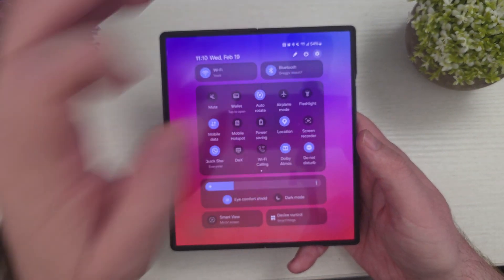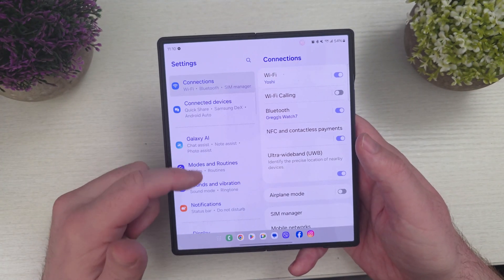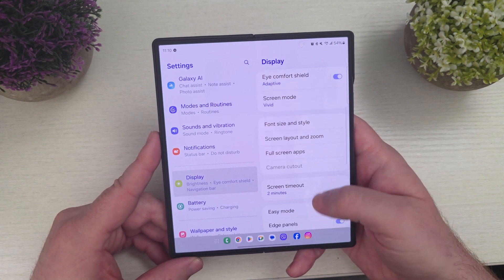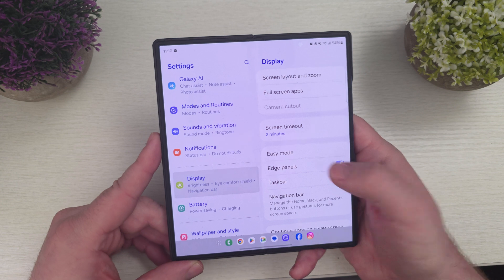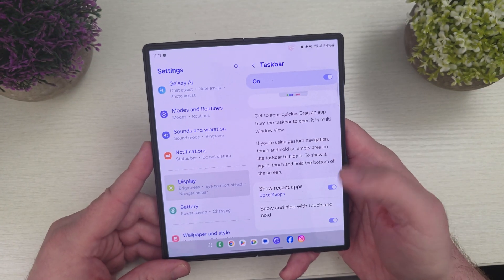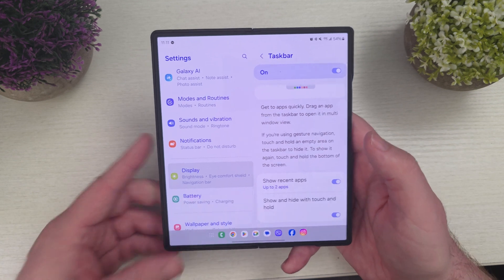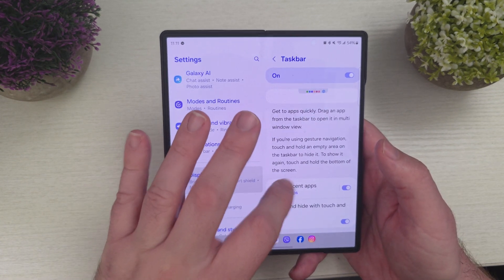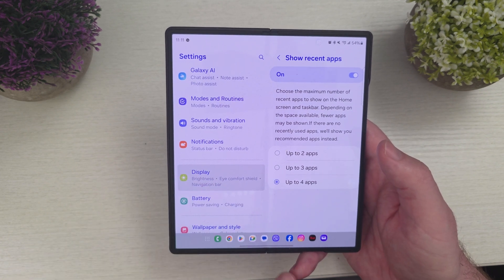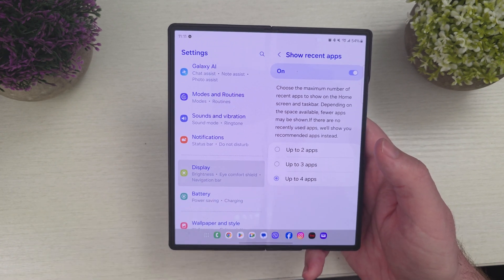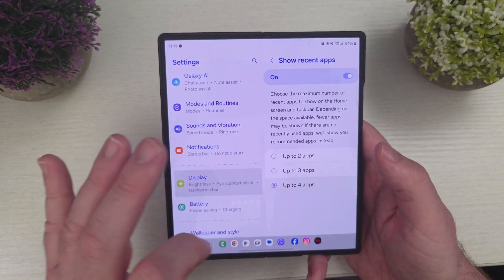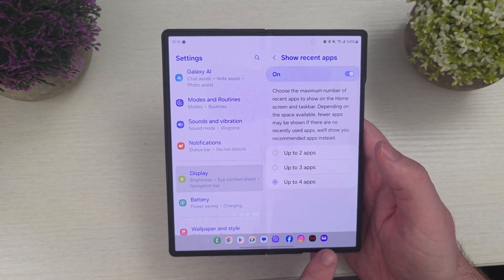What you want to do is go into Settings and then go into Display. Scroll down until you see Taskbar and tap into that. You can see it's on. Tap on the left-hand side — it's on at the top. And I can show recent apps; it'll show my two most recent apps. But if I tap this, I can go up to three or four of my most recent apps that I've used.